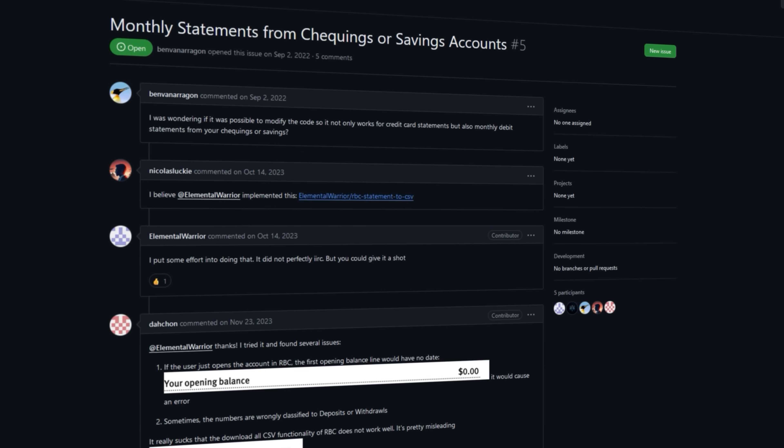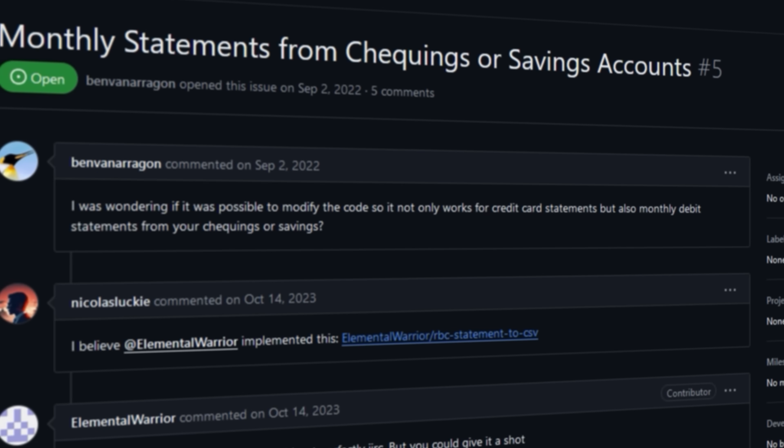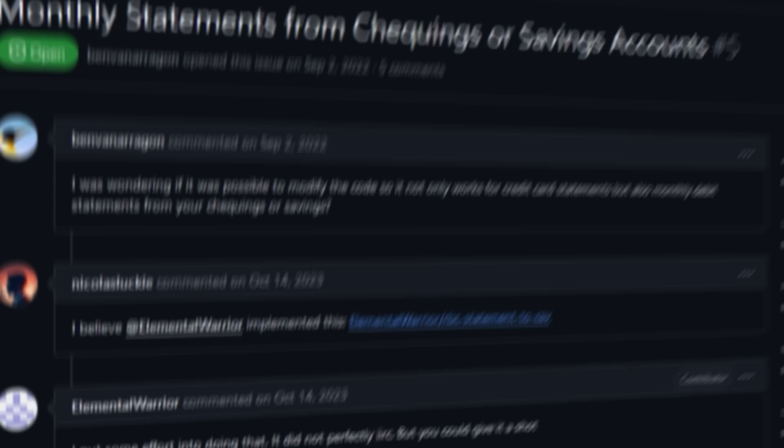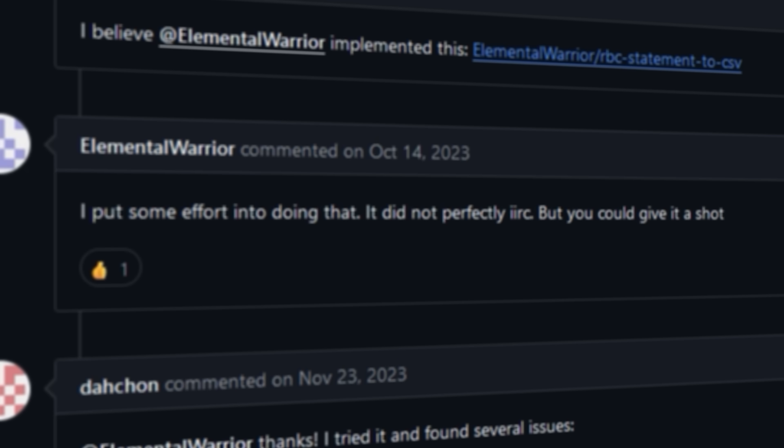There's one issue where someone asks: can the code be modified for a checking account? And the maintainer is like, yeah, I tried and it didn't really work. You can try though.